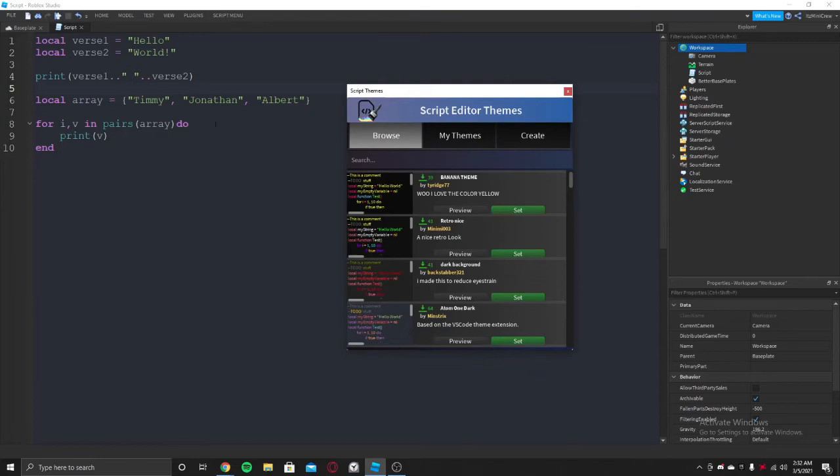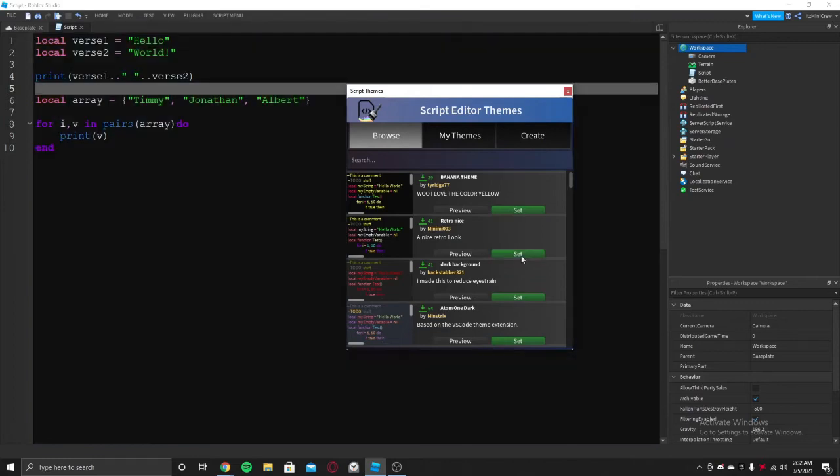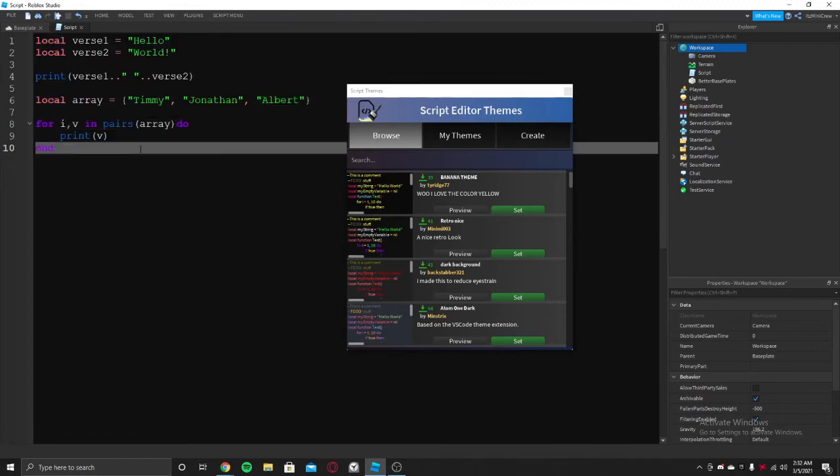If you want to apply it, then click on the set button and it will be set and you can use it here.